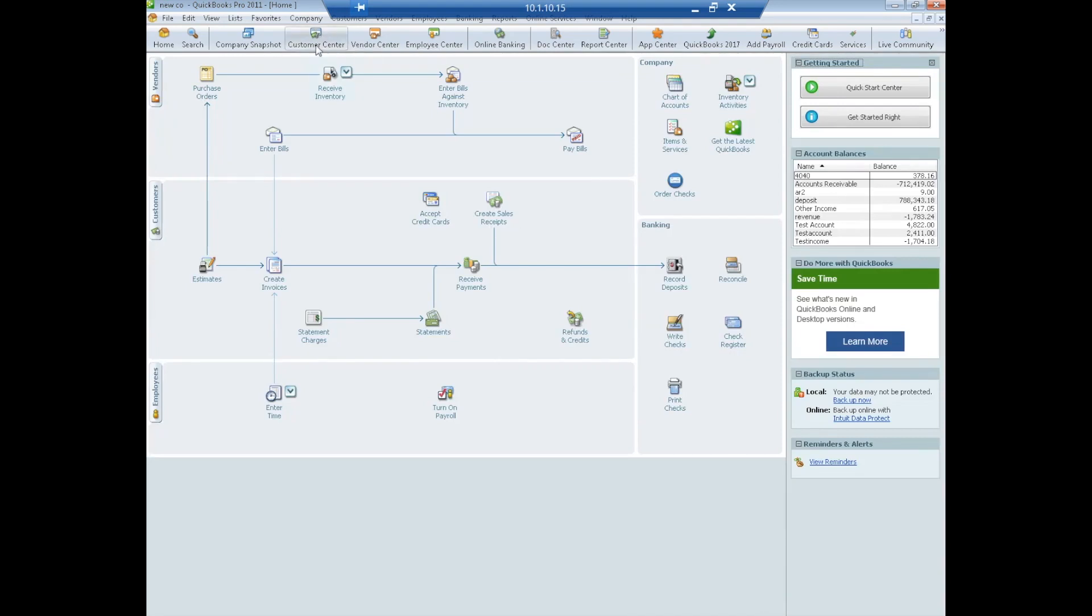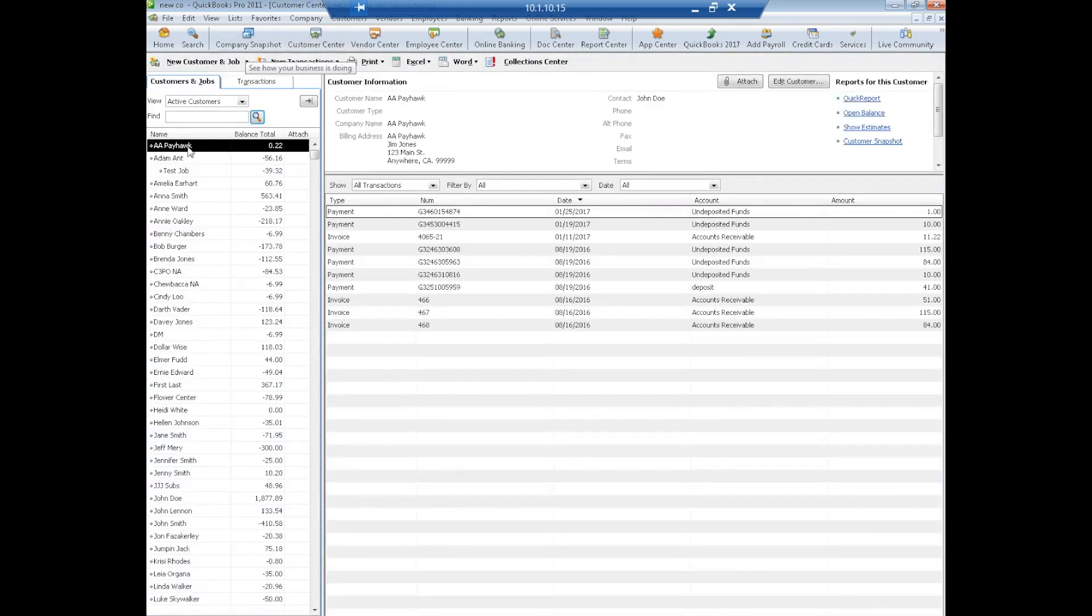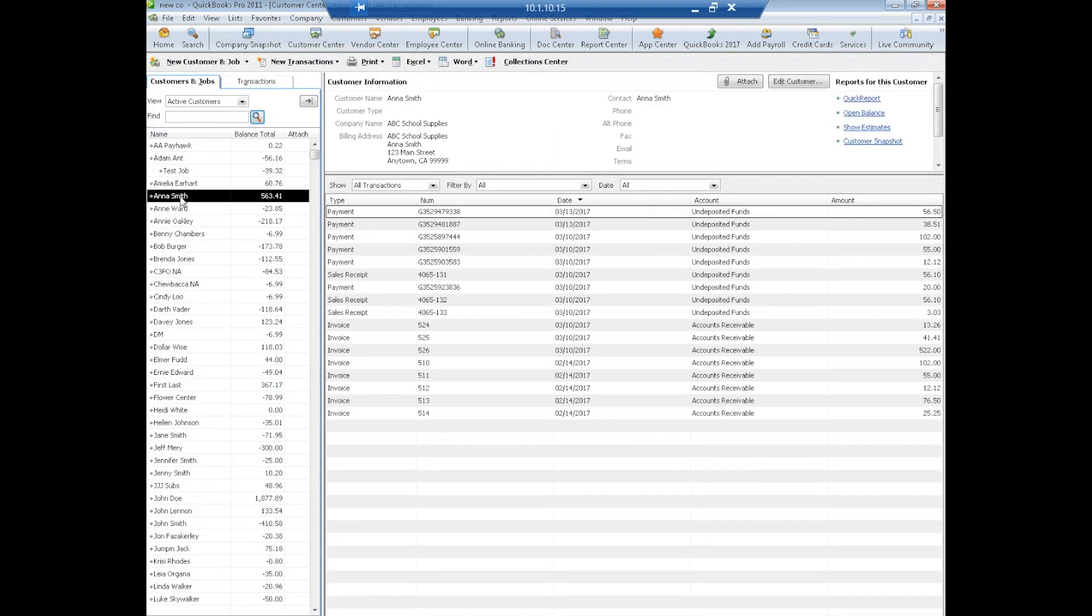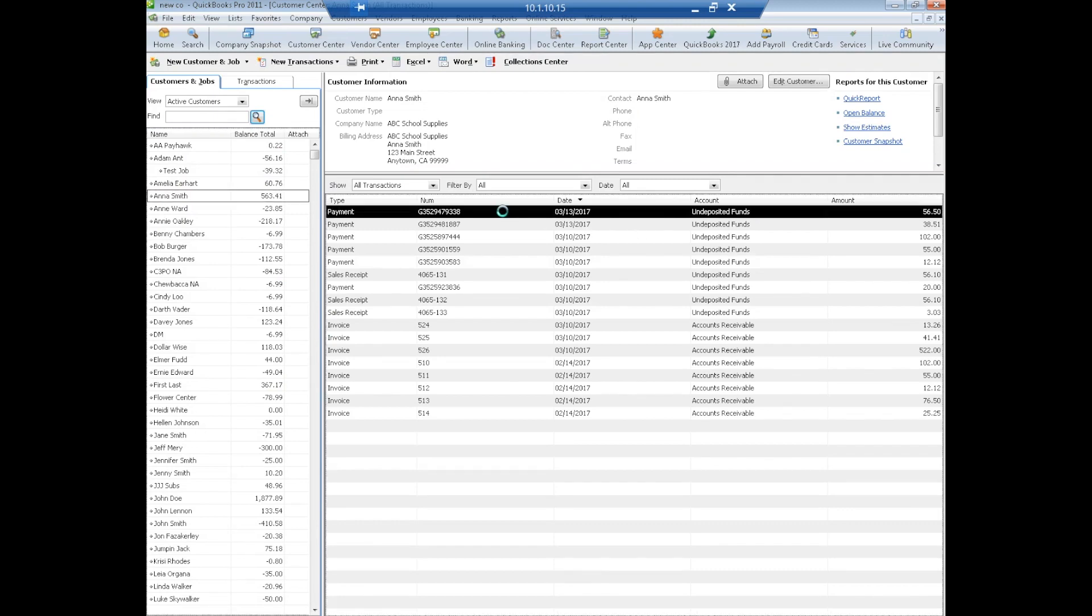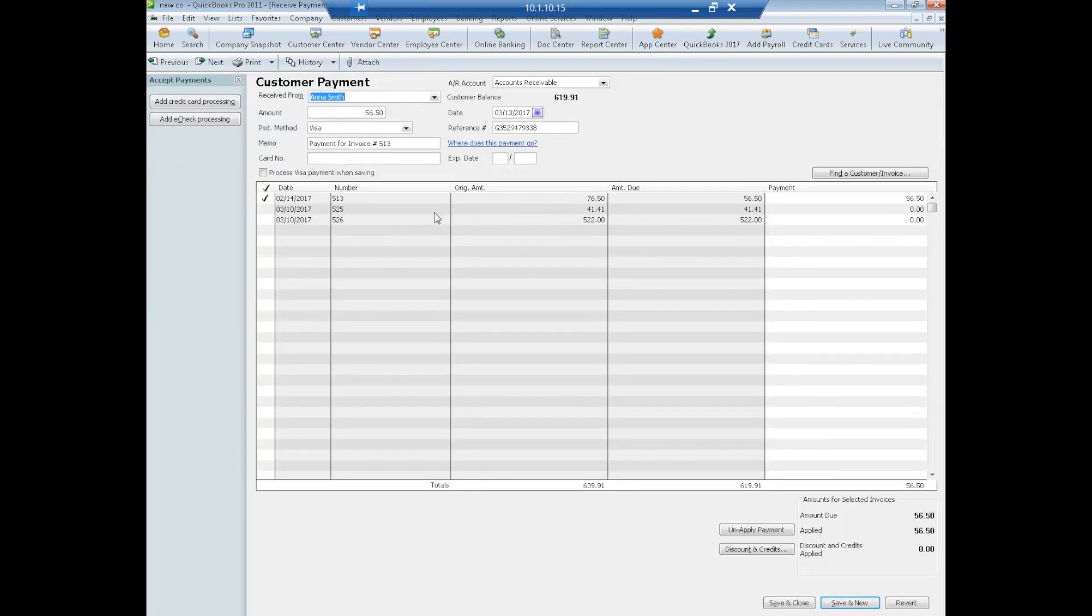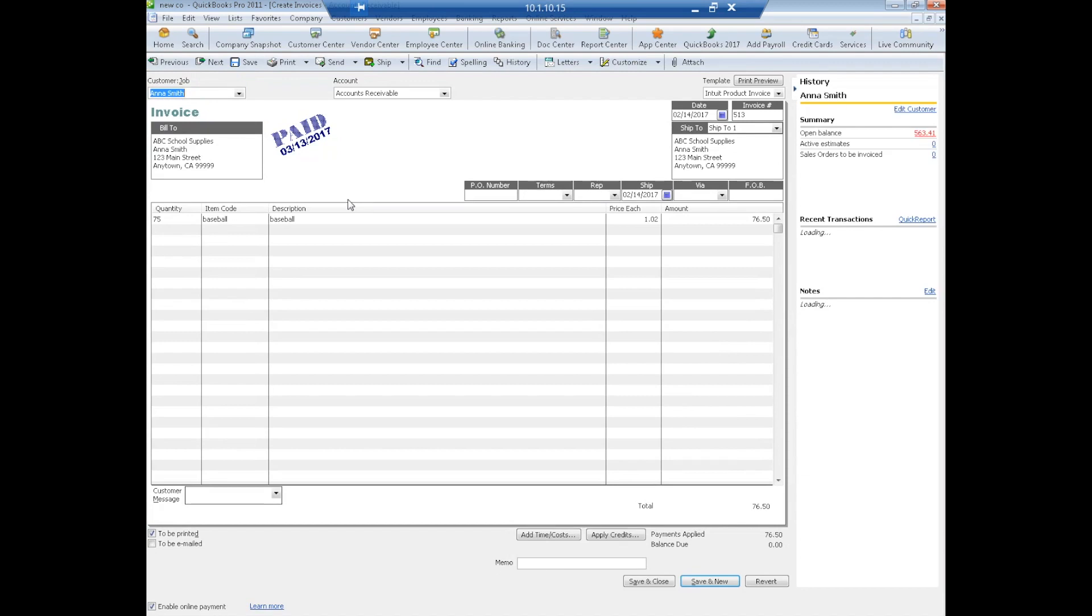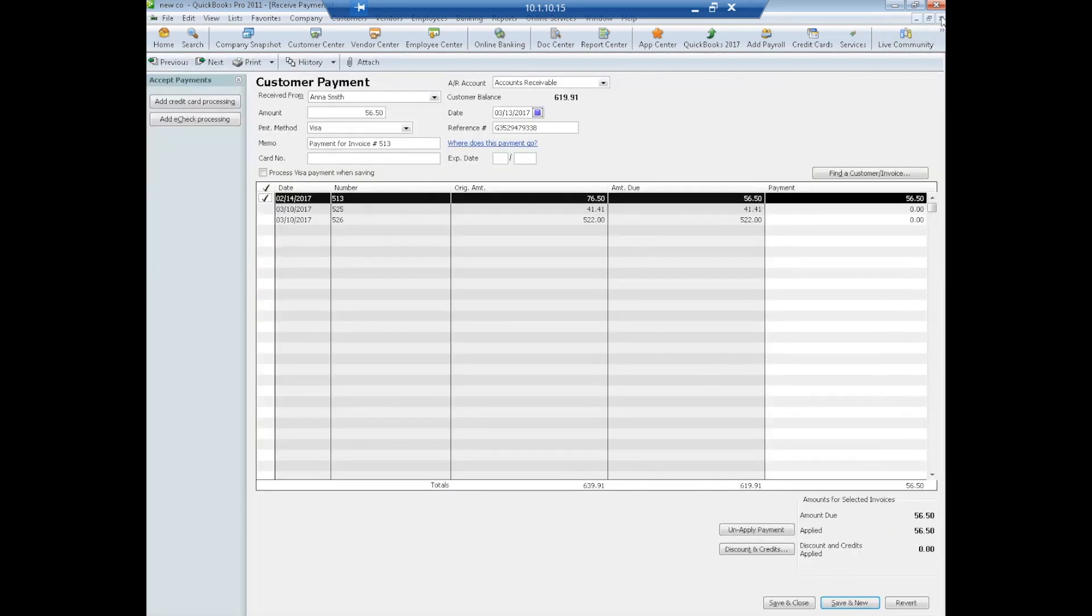Now if we were to go to Anna Smith and we were to take a look at one of those invoices, we'll see it marked as paid. So that is payment of an invoice.